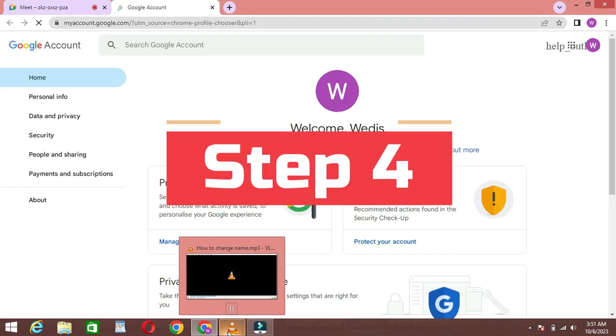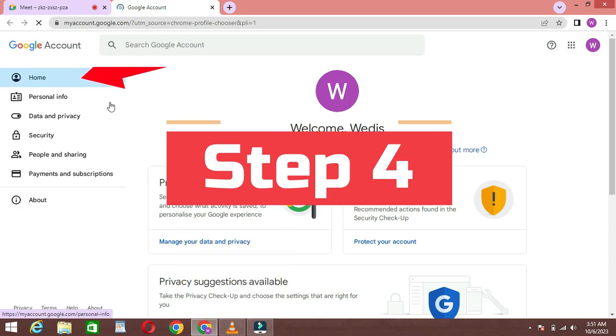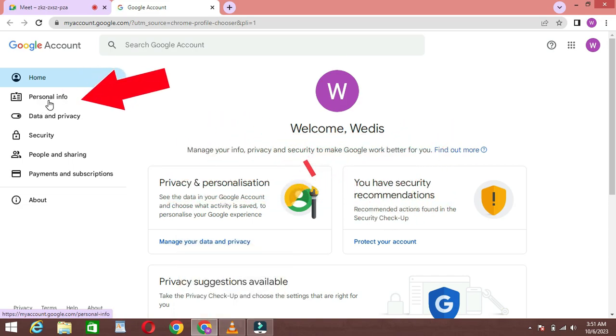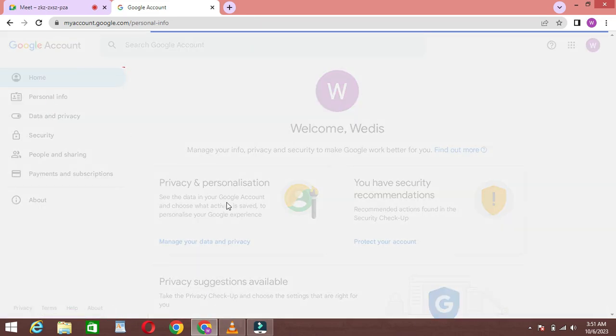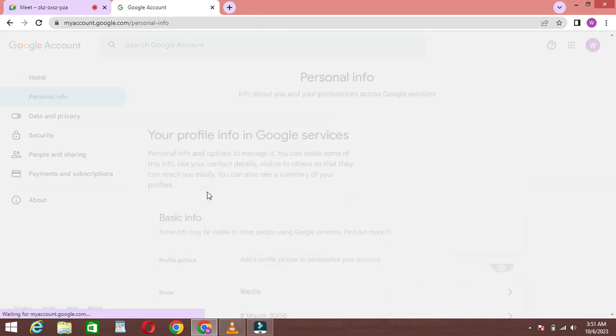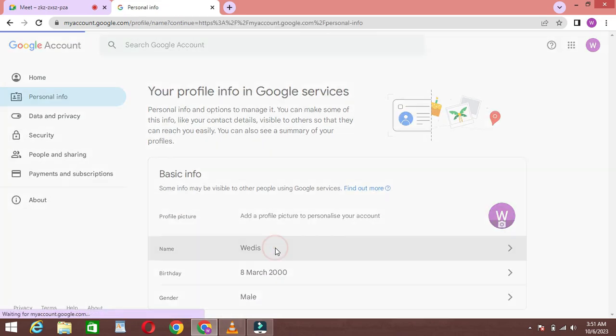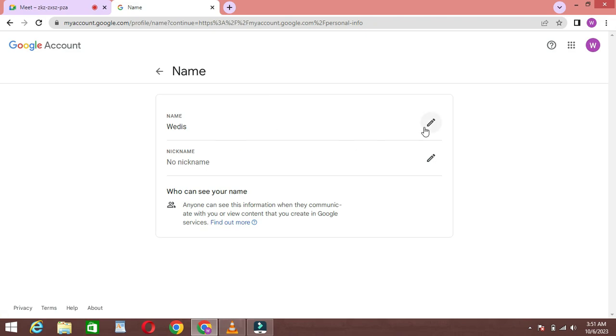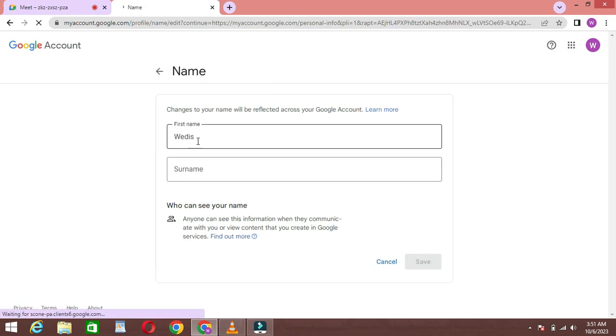Step 4: Personal Info. Then go to Personal Info. Scroll down and click on Name Section. Then change your name. After changing your name, click on Save button.